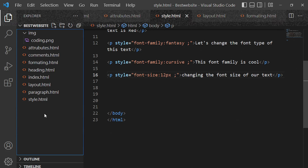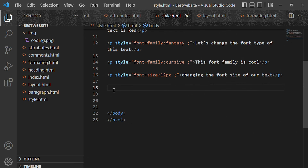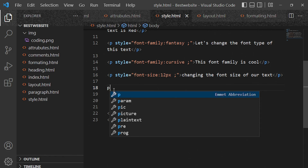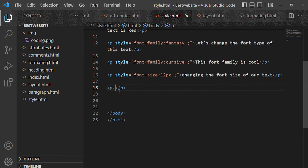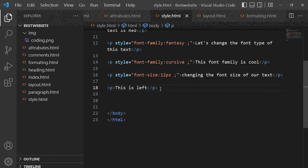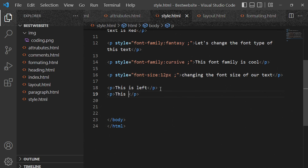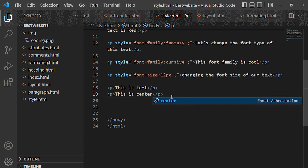Now in this part of the video we're going to talk about text alignment as a styling method. Let's go ahead and enter our text and then align it. Put a p tag and say 'this is left.' Come down, put another p tag — 'this is center' — and right.